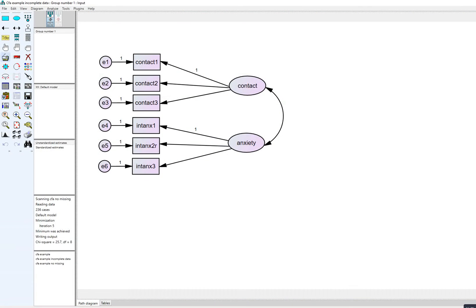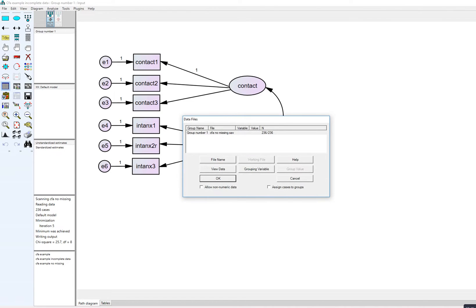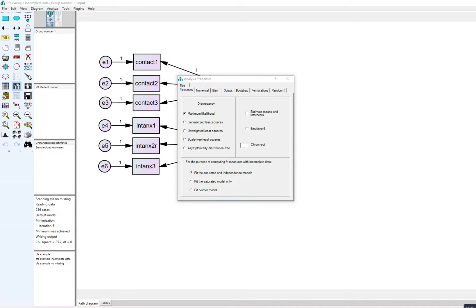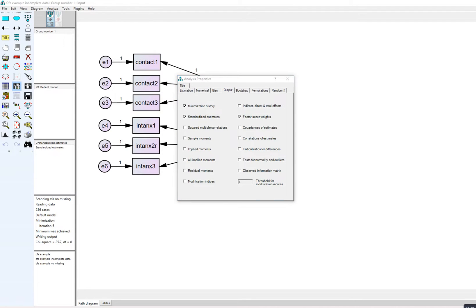I've drawn out the basic model. We have three indicators of a contact variable and three indicators of an anxiety variable. I fix one path coefficient for each latent factor to one so that we can scale those latent factors, and I also have them correlated. After importing the data and clicking OK, I go to analysis properties. Since there's no missing data, there's no need to click on estimate means and intercepts, so I'm not going to click on that.